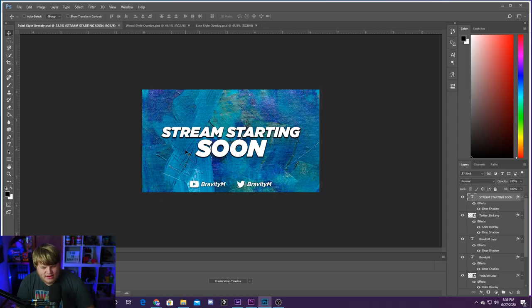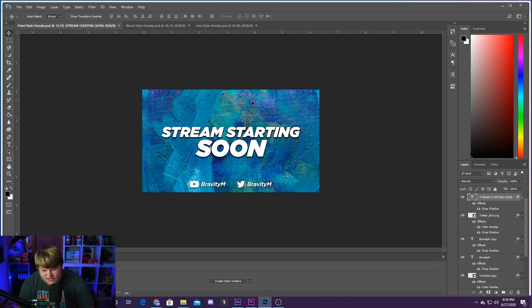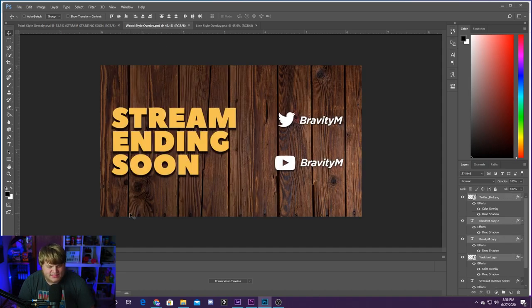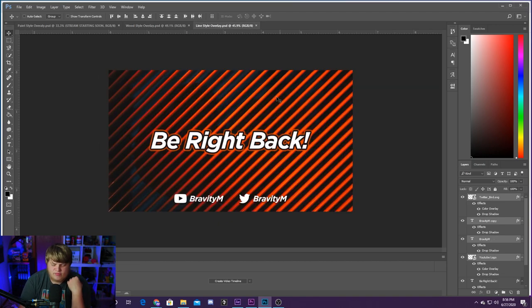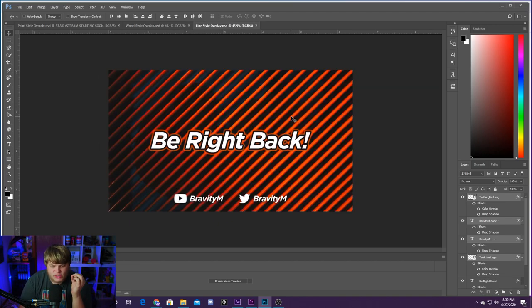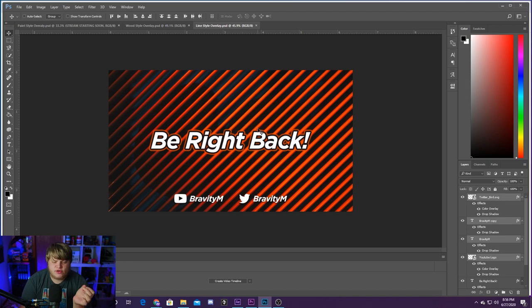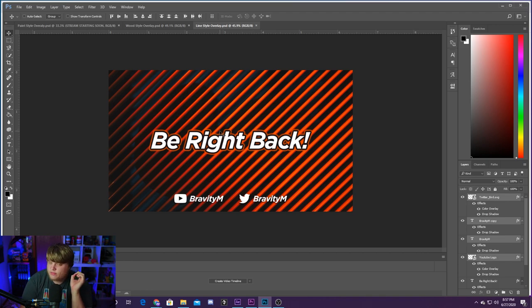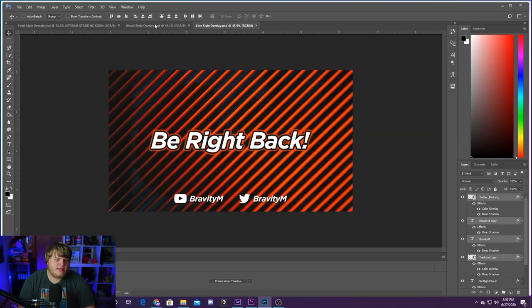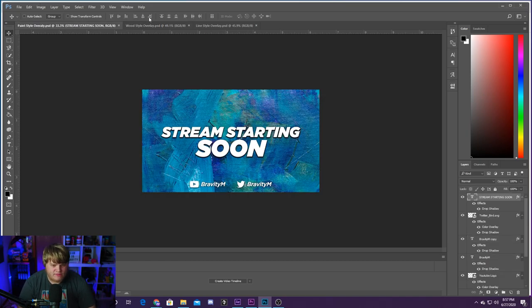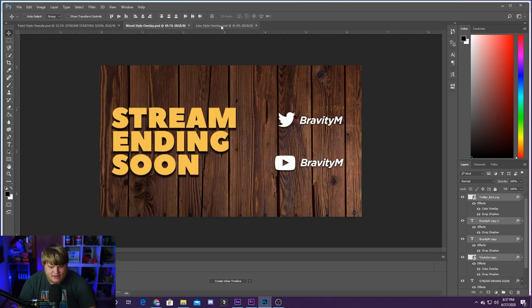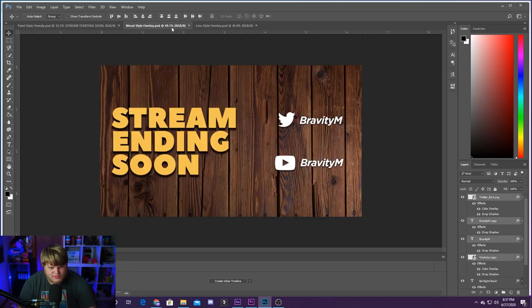All right guys. So here we are inside of Photoshop and here's the three that you saw in the intro. We got this awesome paint starting soon screen, we've got this wooden style ending screen, and then you got this line kind of bright based be right back screen. These are unbelievably easy to create. Like I said, they took me about 15 minutes total to create all three of these. They look awesome and they can add a lot of style to your Twitch stream. So why not create them if it's this easy and if you got Photoshop.